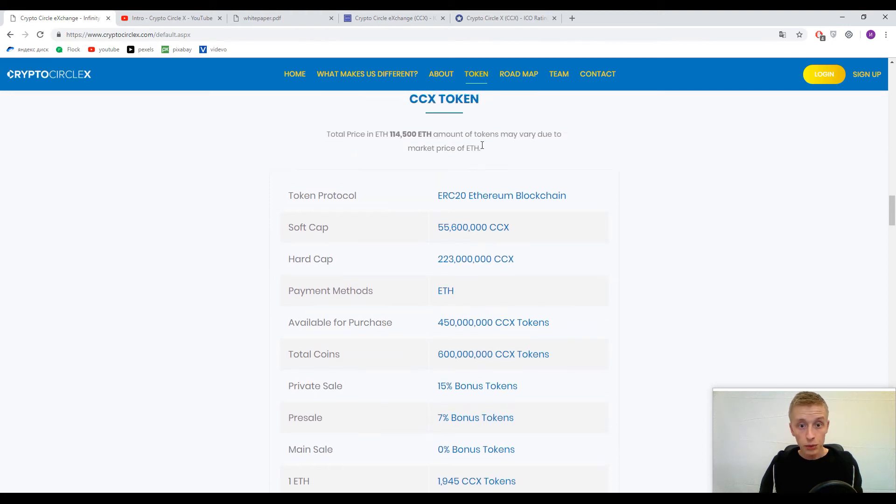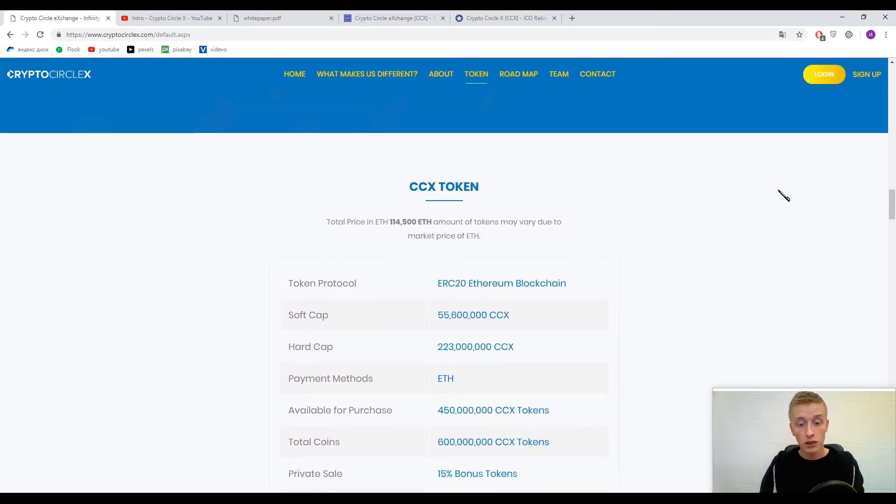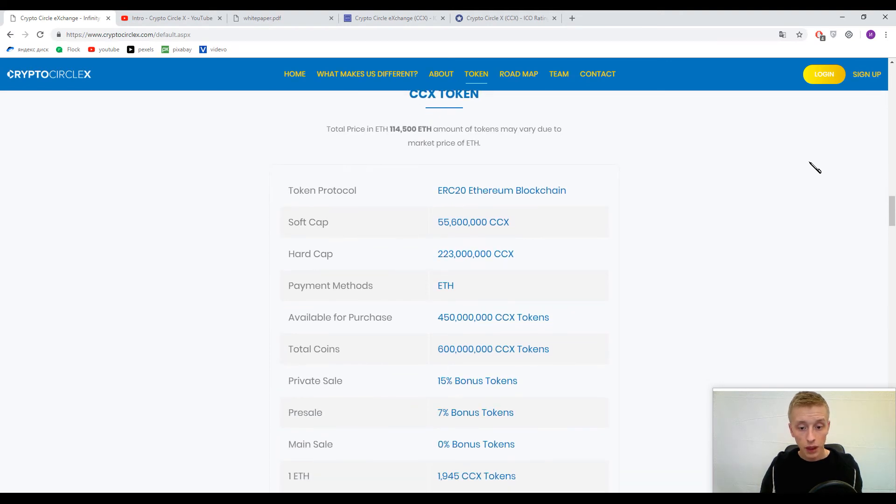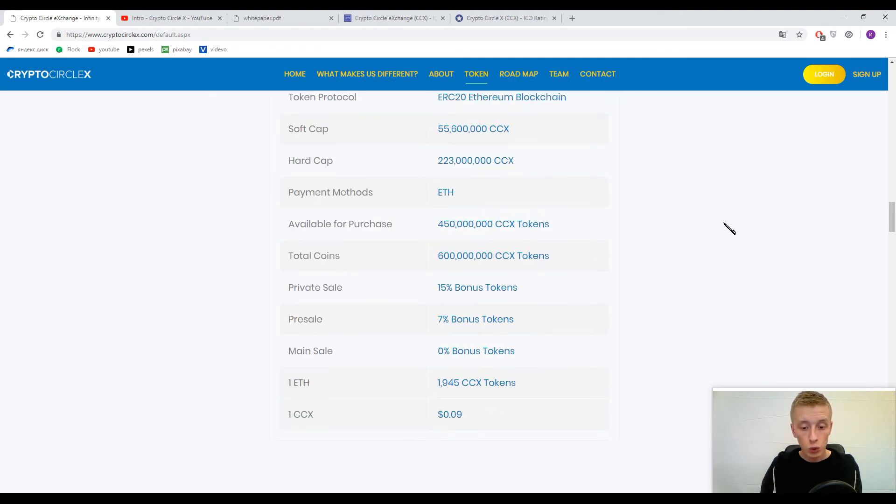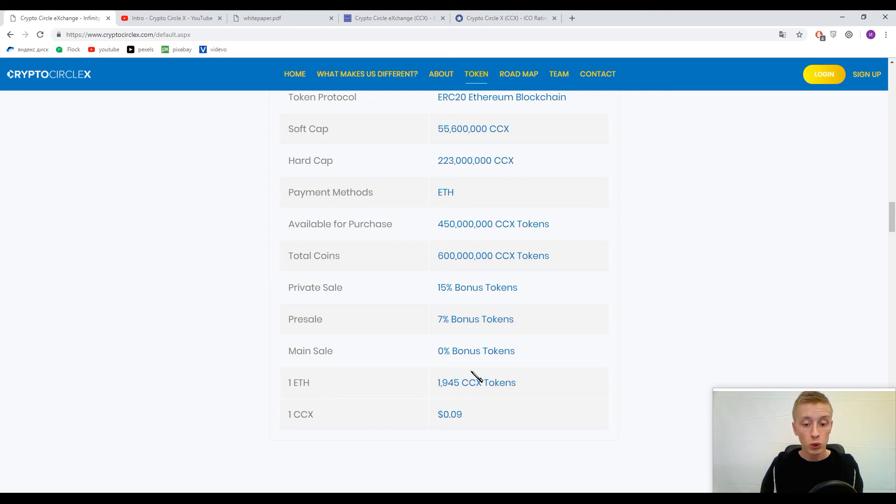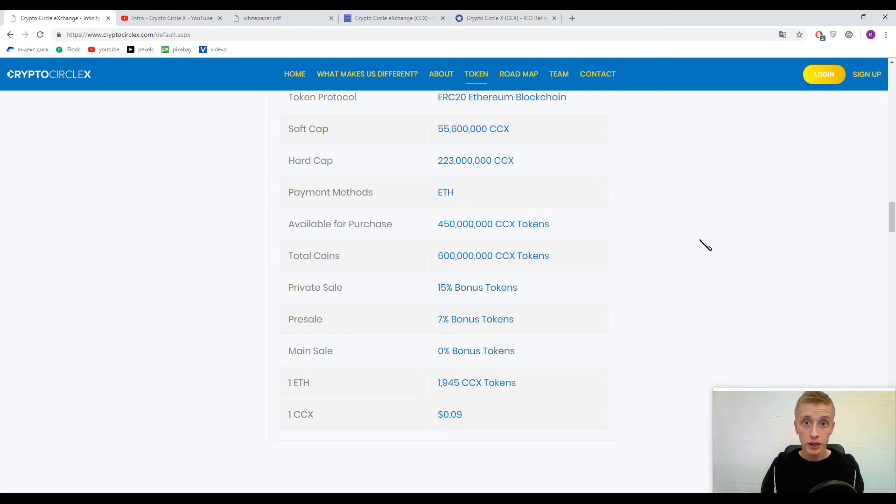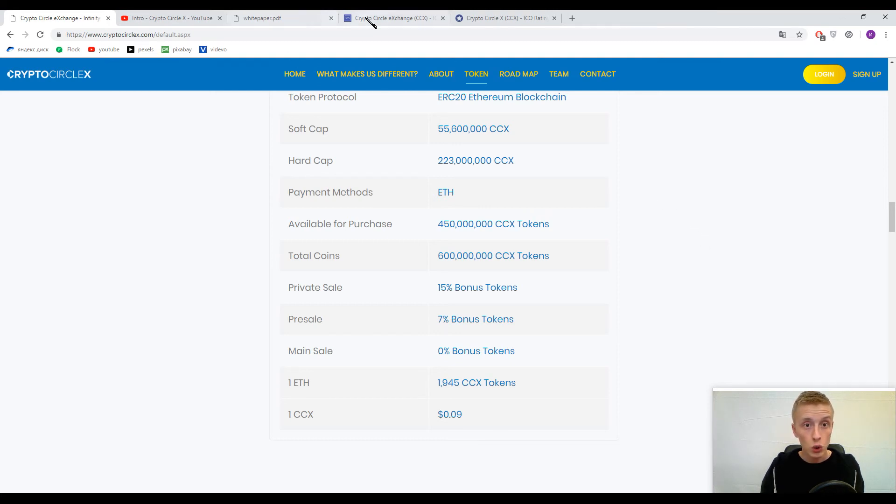The primary token inside this platform is CCX token. Accepted currency now is only Ethereum. One Ethereum approximately costs 1,945 CCX tokens, and in turn one CCX token approximately costs 0.09 United States dollars or nine cents per one CCX token.